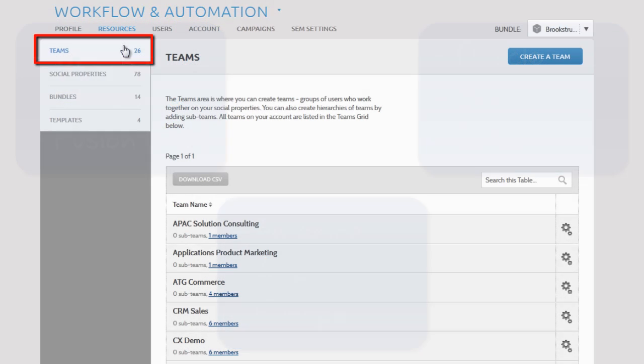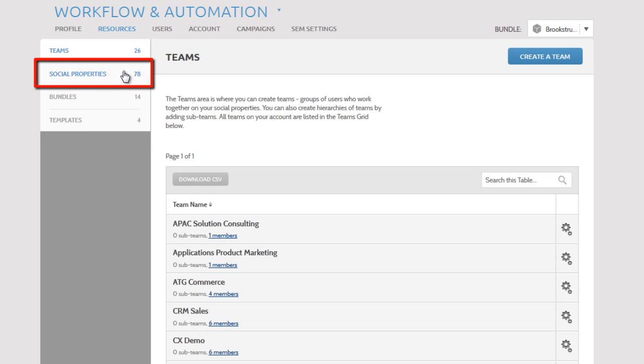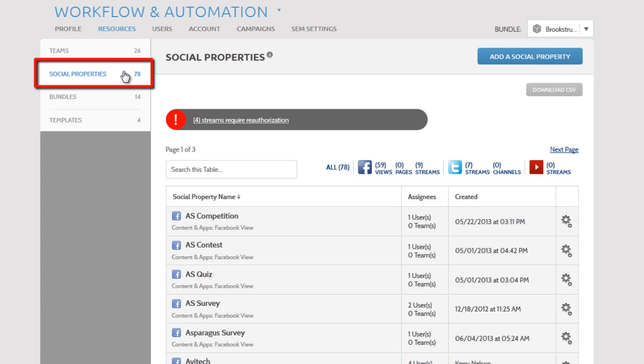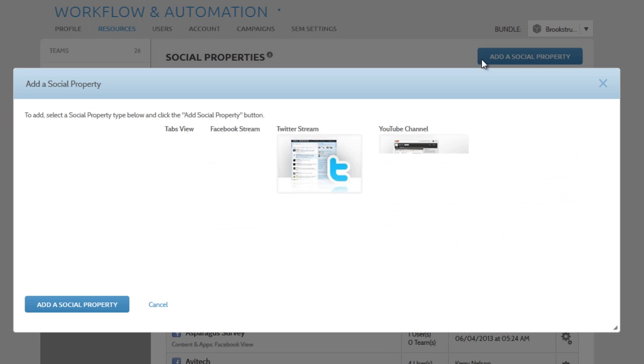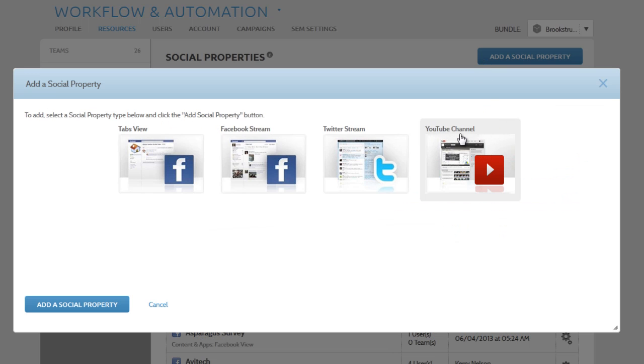The Social Properties section is where you can add Facebook pages, Twitter accounts, and Google Plus pages that are included in your contract. Just click the Add a Social Property button and choose whichever property you need.